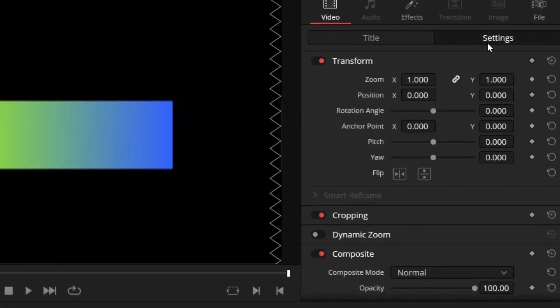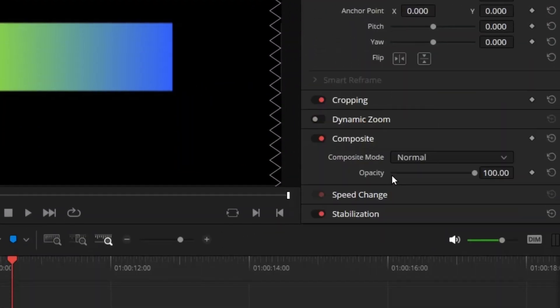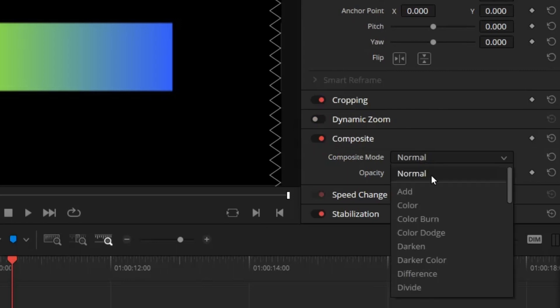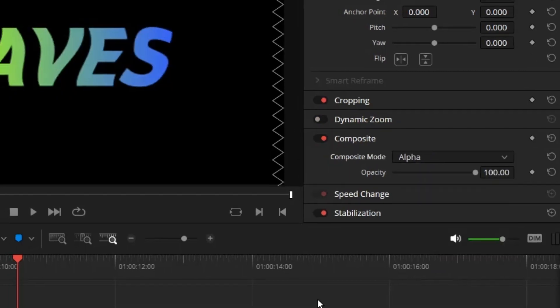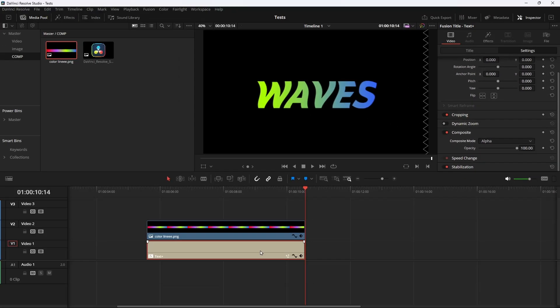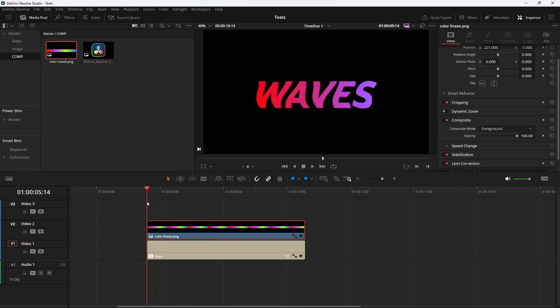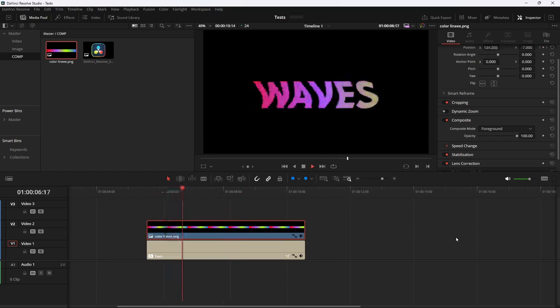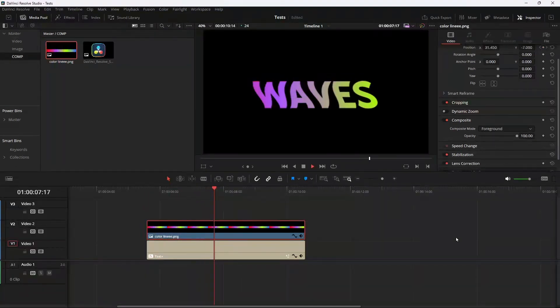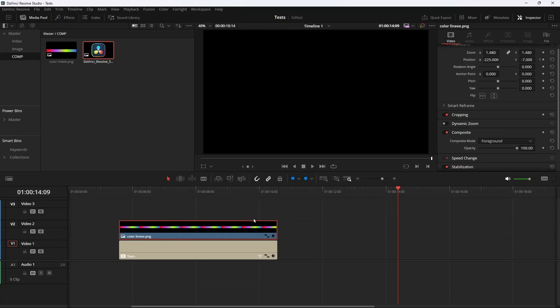Now select the color layers, go to Compose and change it to Foreground. Then select the text, go to Settings, then Compose, and change it to Alpha. Now the text will act like a mask for the foreground color.